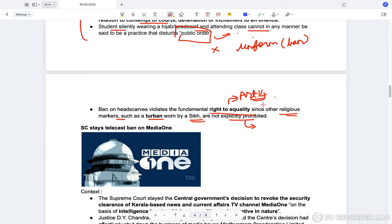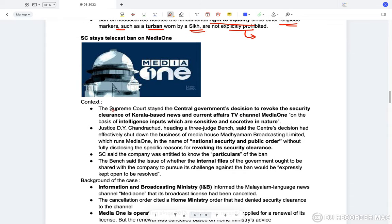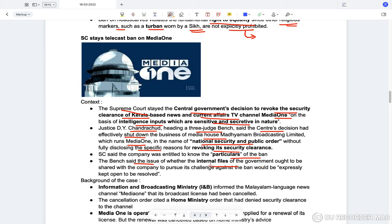The Supreme Court stayed the telecast ban on Media One. The Supreme Court stayed the central government's decision to revoke the security clearance of Kerala-based news channel Media One, based on sensitive intelligence inputs. Justice D.V. Chandrachud heading the three-judge bench said the center's decision had effectively shut down the media house in the name of national security and public order, without fully disclosing the specific reasons for revoking the security clearance. The court said the company was entitled to know the particulars of the ban.